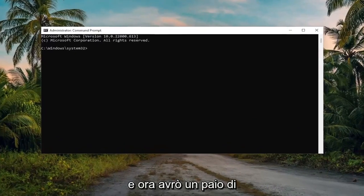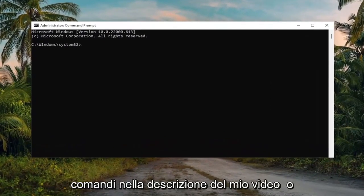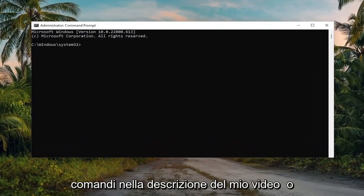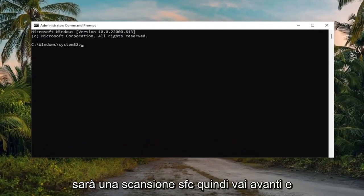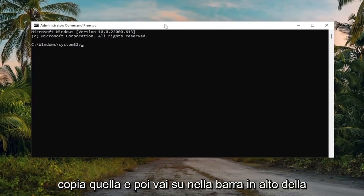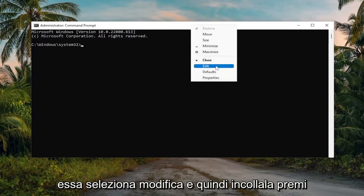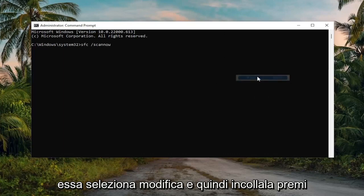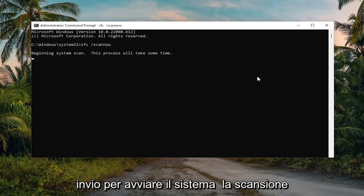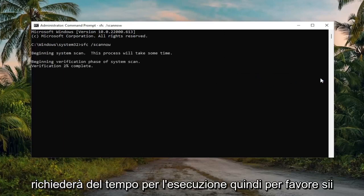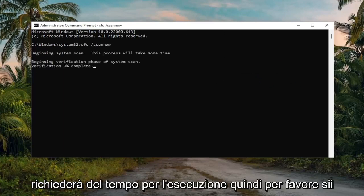I'm going to have a couple of commands in the description of my video. Go ahead and copy the first one — it's going to be an SFC scan. Copy that and then go to the top bar of the Command Prompt window, right click on it, select Edit, and then paste it in. Hit Enter to begin the system scan. This will take some time to run, so please be patient.